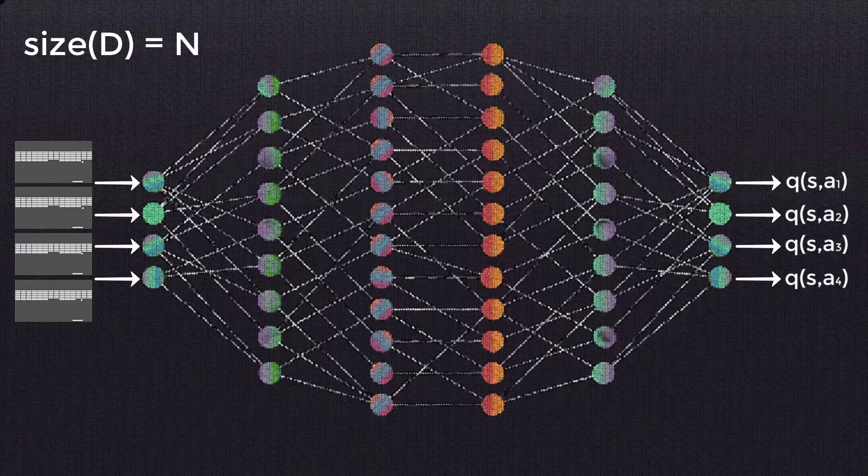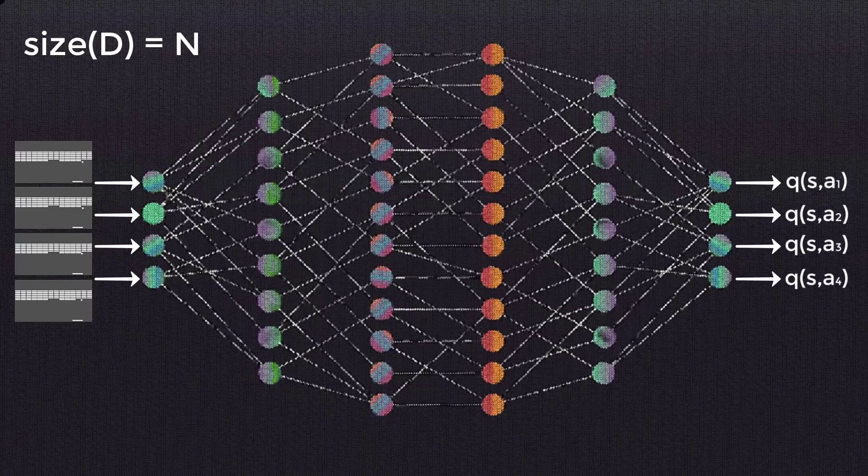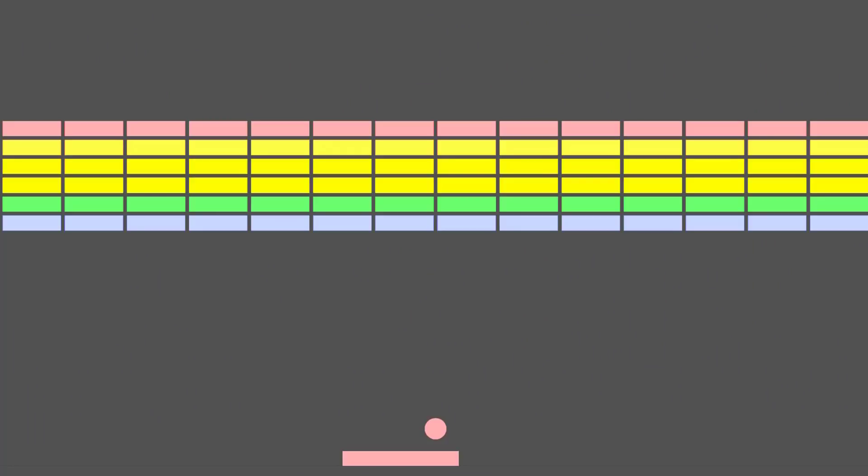Next, for each episode, we initialize the starting state of the episode. In our previous discussion, we talked about states, including the starting state, being a frame of raw pixels from a game screen as an example. All right, now for each timestep within the episode,